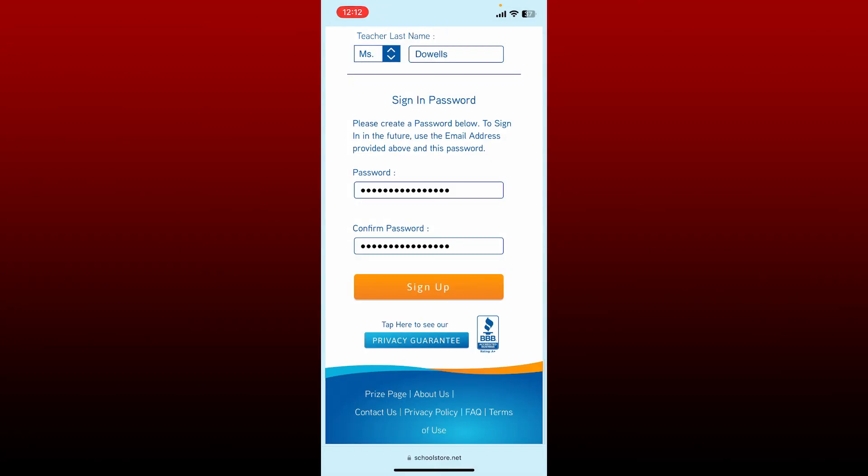Finally, tap on the sign up button in order to complete your signup. Soon after you do that, you'll be able to sign up for schoolstore.net. That is how it can be done.